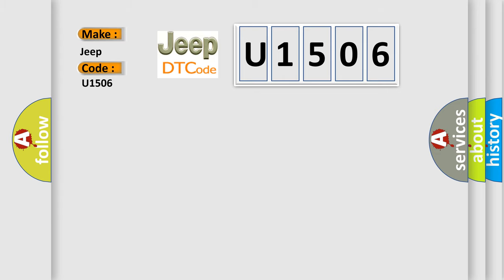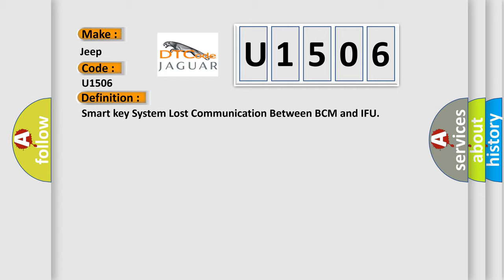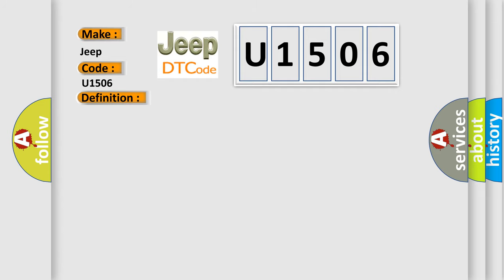The basic definition is Smart key system lost communication between BCM and IFU. And now this is a short description of this DTC code: Faulty BCM ECU, Faulty PIC AQ.